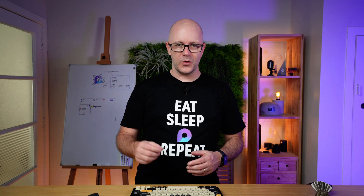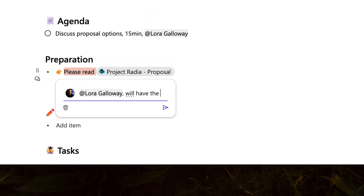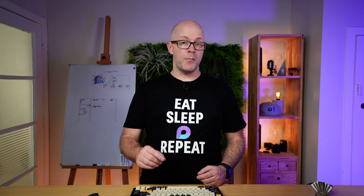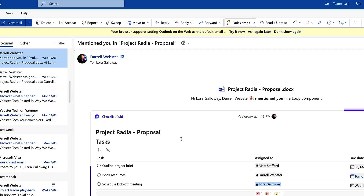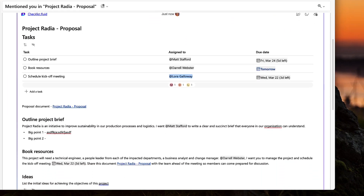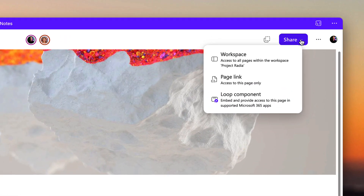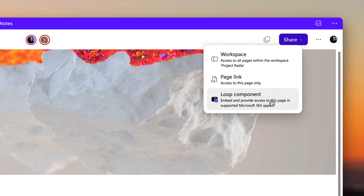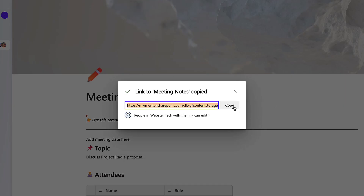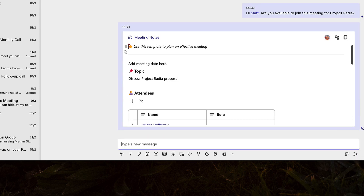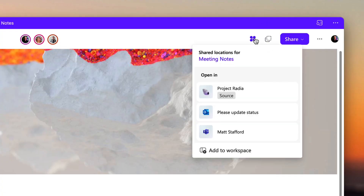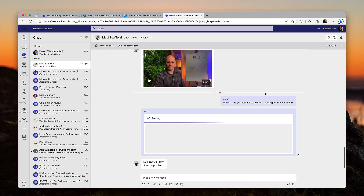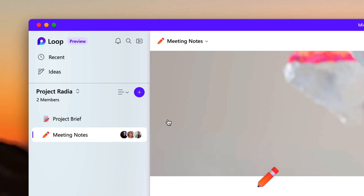The Loop app is launching with improved comments as well. Select the speech bubble to add a comment — you can mention people there too. About those mentions and notifications: you might have noticed that email notifications for Loop now include the Loop component, so you can see where you were mentioned and contribute to the Loop without leaving your email. Now I need to loop Matt in before this meeting. The app provides a few options for sharing content in this workspace. I can share the workspace, giving members access to the whole workspace so they can edit all the pages. I can share a page, where the link gives access to just that page. I can also share the page as a Loop component — copying a link and pasting it into an app that supports Loop, like Teams Chat, Outlook, and Whiteboard. When a page is shared, use the shared locations button to show where the Loop has been shared, listing emails, conversations, and other workspaces.